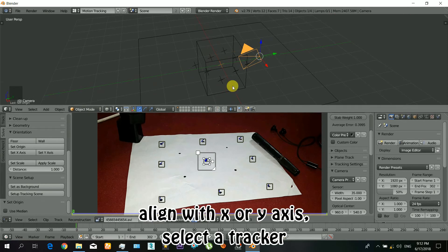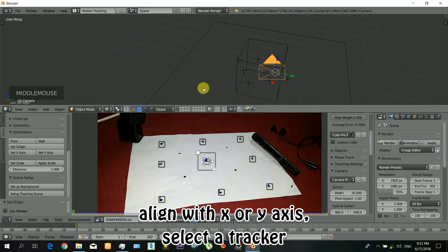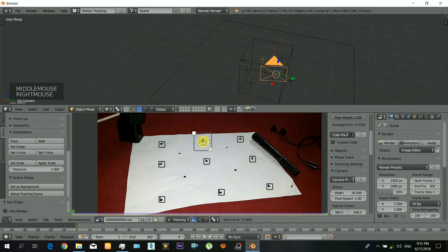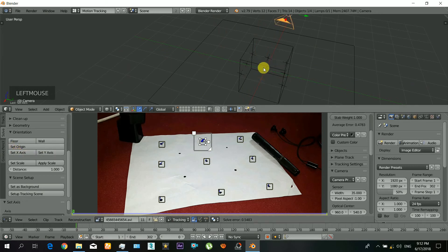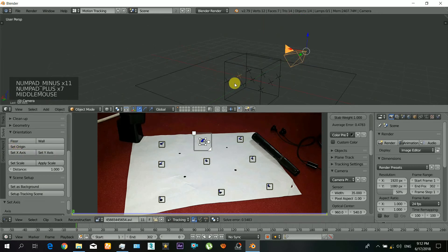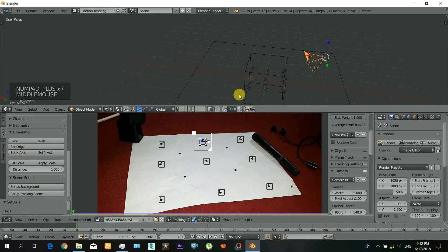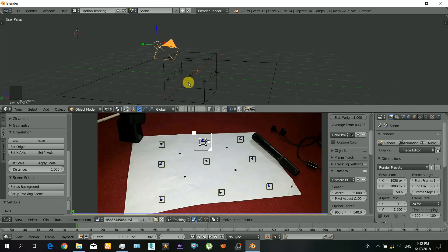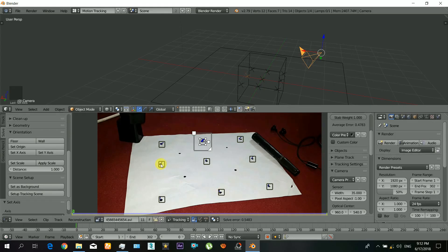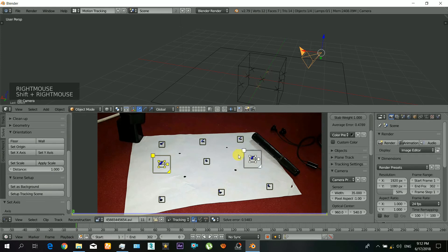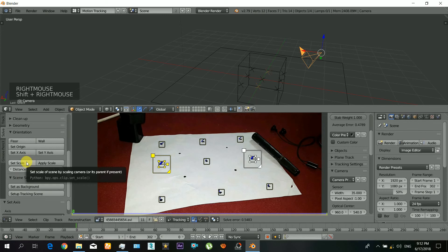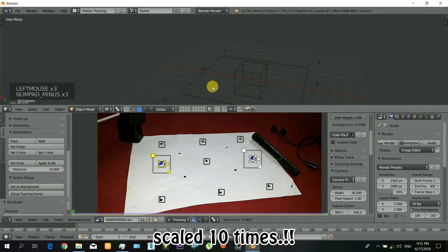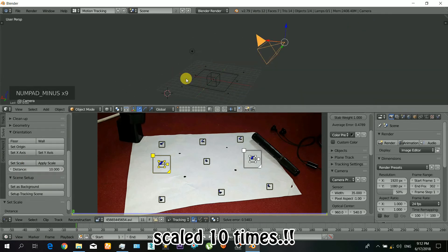Now you can also align all the trackers with X or Y axis. So just select a tracker and click on the X axis or Y axis, whatever you want, depends on your scene. Now also it may look small, so you will also have to increase the scale of the camera and the size of the whole tracking system. So for that just select any two trackers and type in a number, and there, and it's scaled 10 times.